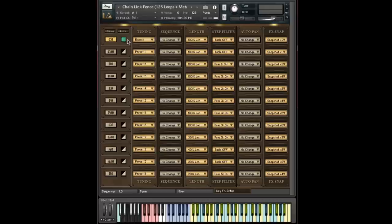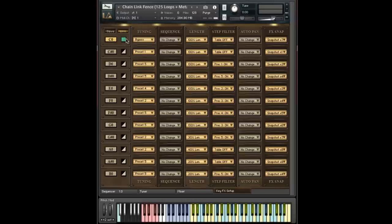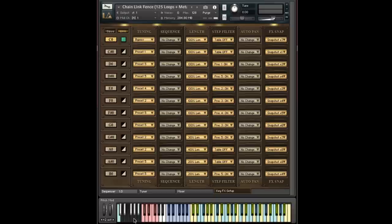This might also be a fun time to mention the link button. When the link button is turned on, it will mimic the action that you make on any control across all 12 keys. So if I want all these key effects keys to be cyan, instead of clicking one at a time, I can just turn on the link button.